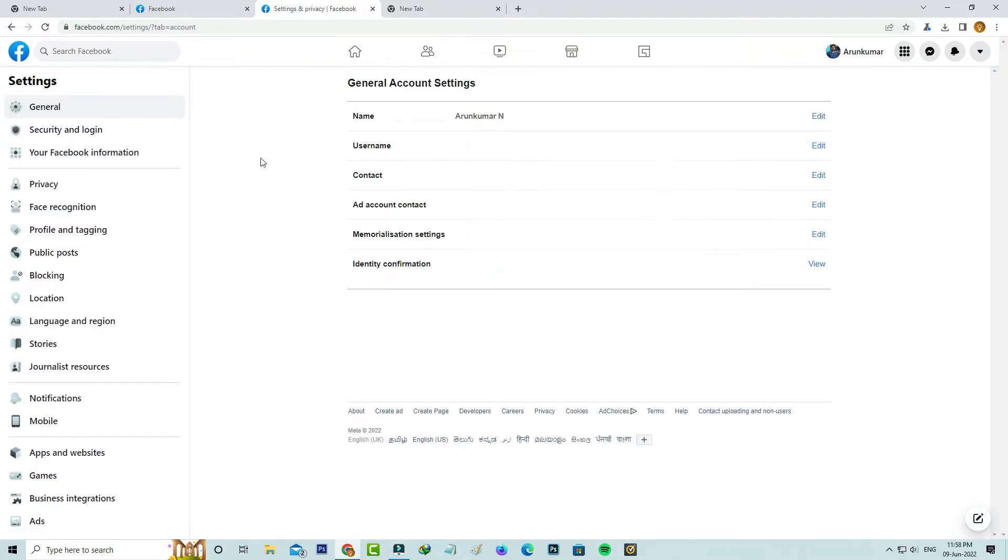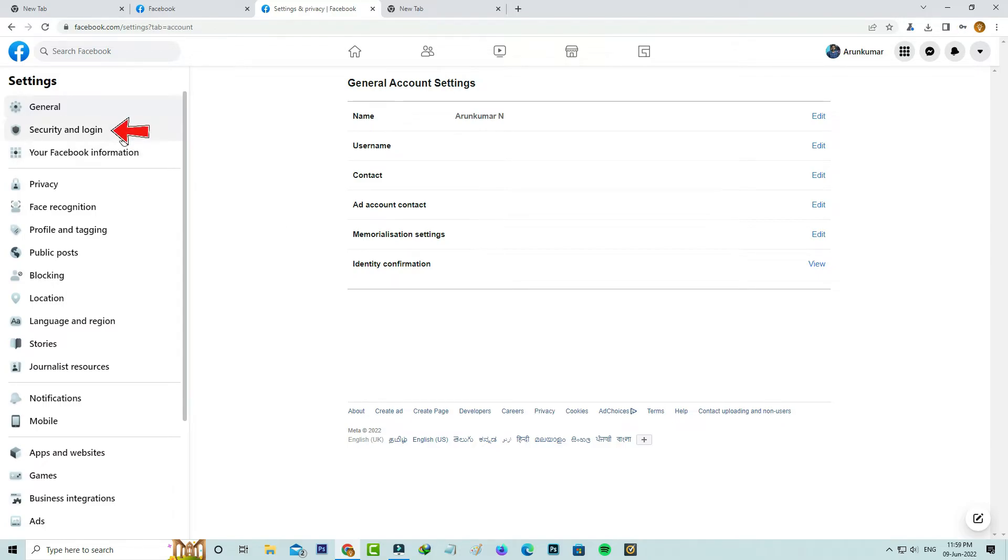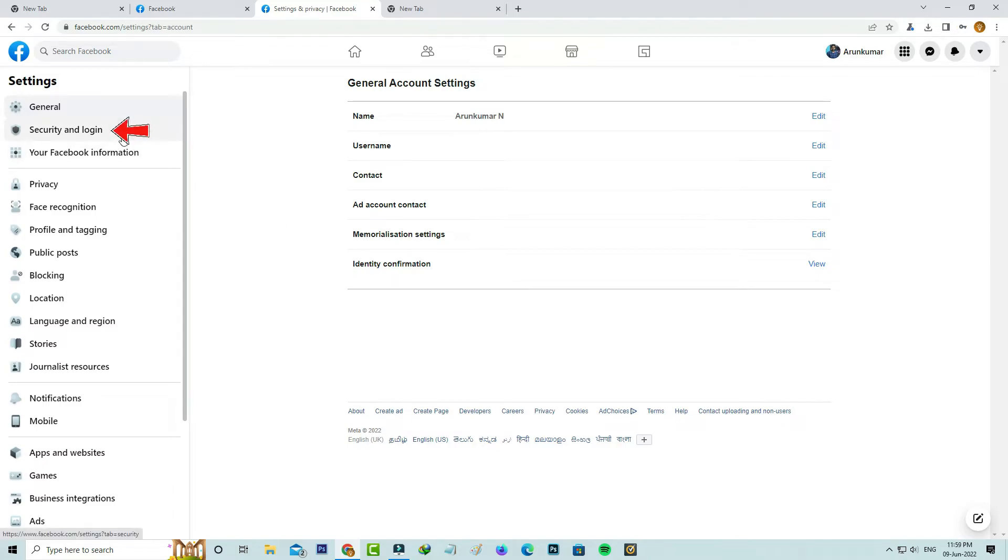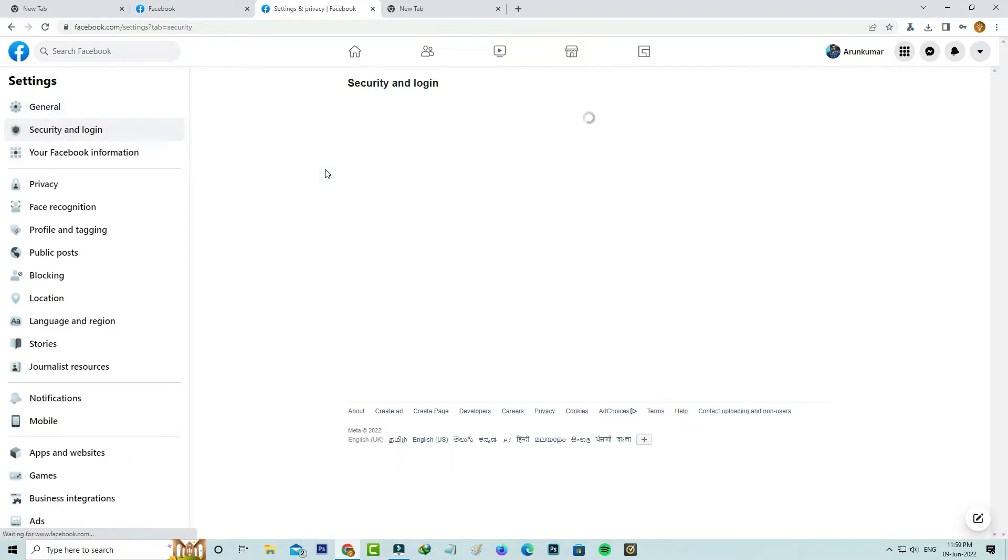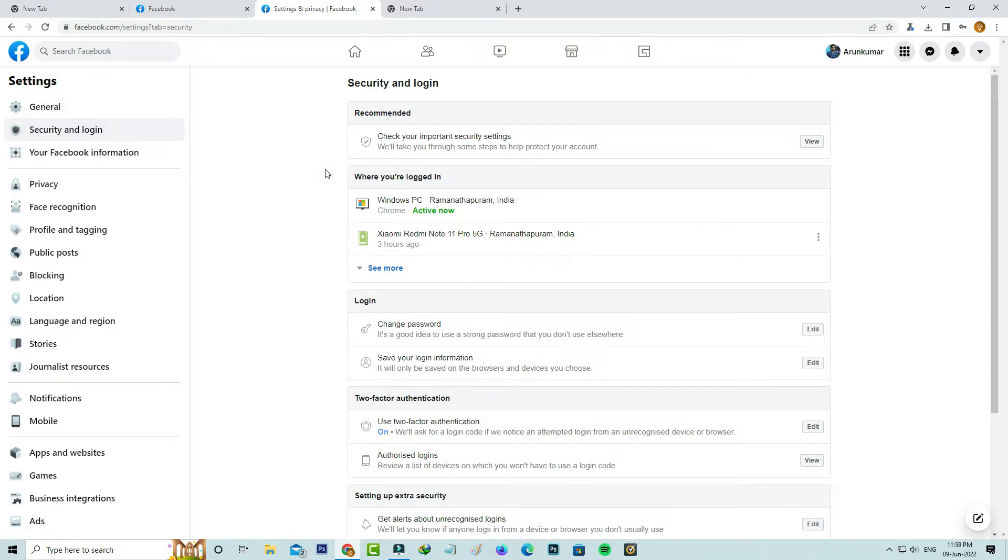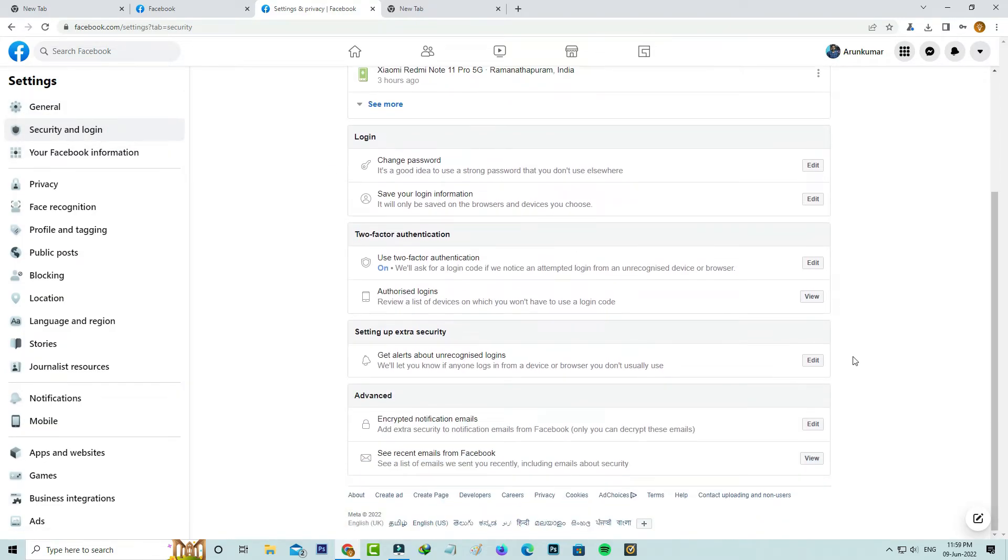On the left side, it shows some settings categories. Here I try to select security and login, and slightly scroll down. Here you can press this edit option from the setting up extra security section.